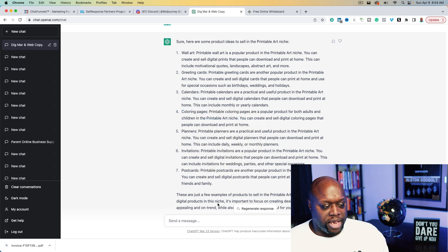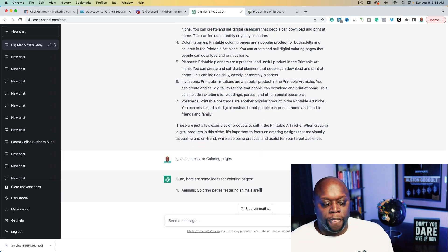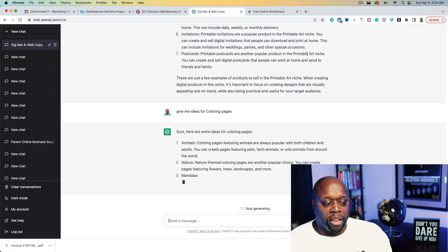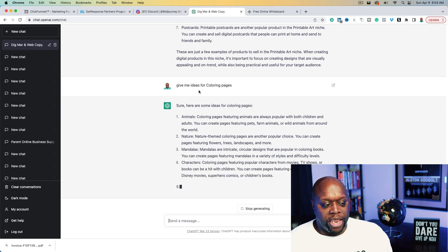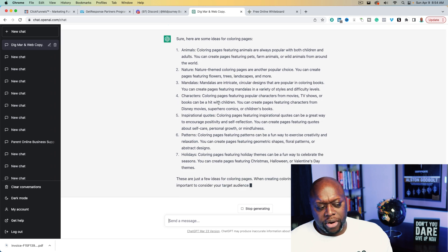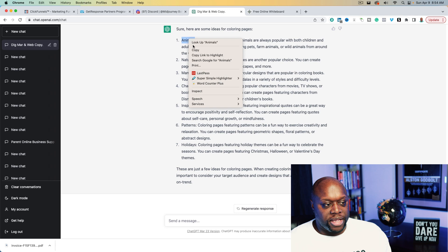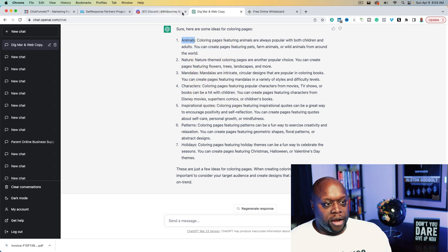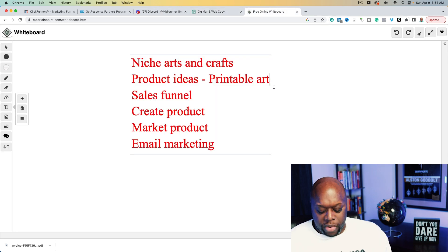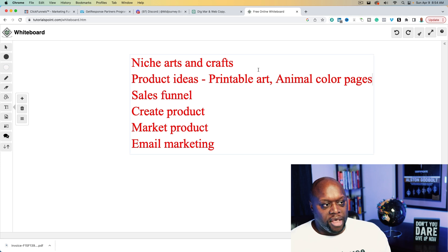We'll prompt: 'Give me ideas for coloring pages.' ChatGPT suggests: animals, nature, characters, inspirational quotes, patterns, and holidays. Let's do animals — I think that's going to be really cool. So our niche is now printable art slash animal coloring pages. Now that we have that taken care of, let's go ahead and create a couple of products.